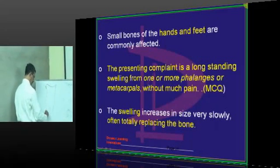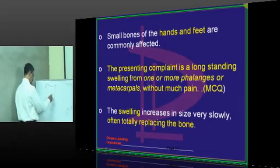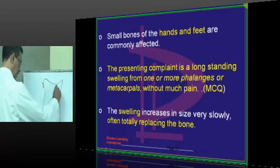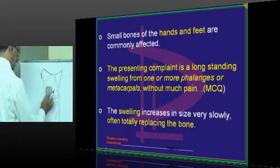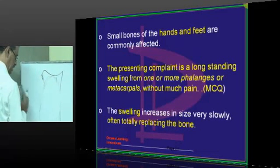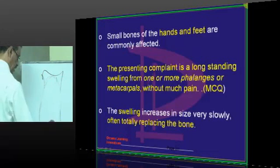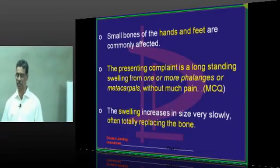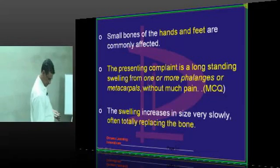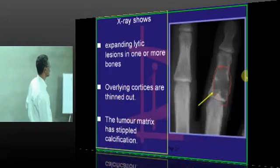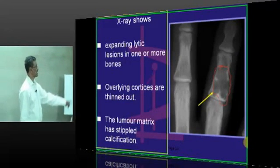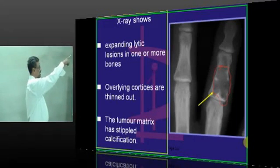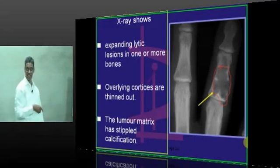If it is the phalanx, the swelling starts and slowly increases to such an extent that, after some time, the entire bone may be replaced. Because it is a small bone, there may be only a very thin rim of bone remaining - it may be totally replaced by the tumor itself, slowly and progressively.